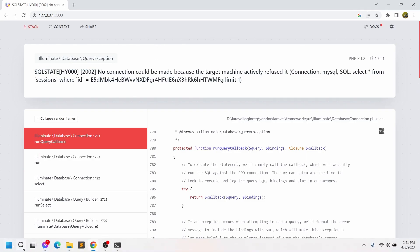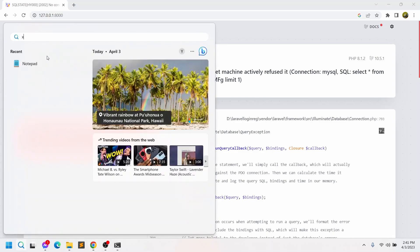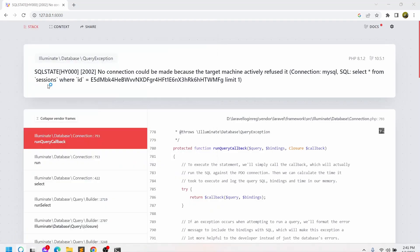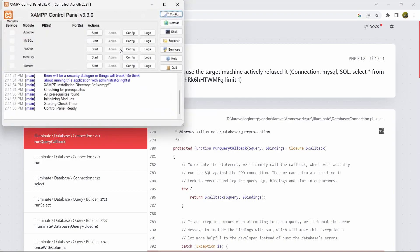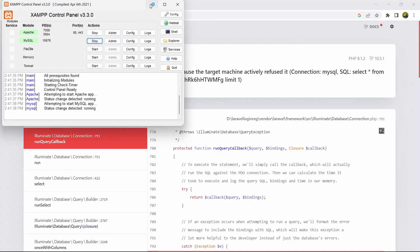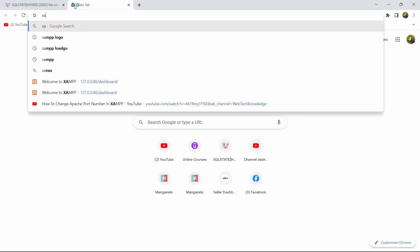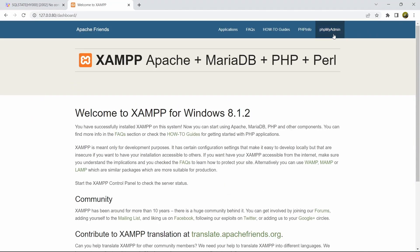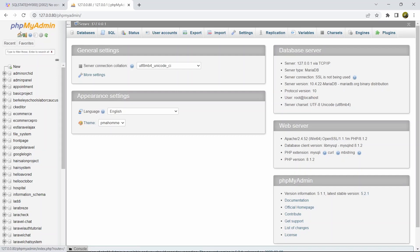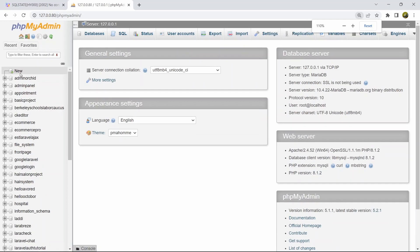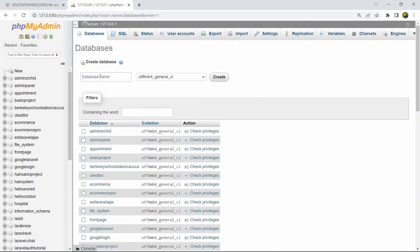We got an error because we did not create a database. First, let me open XAMPP Control Panel and start Apache and MySQL. After that, we'll go to phpMyAdmin. Here you can see we are in phpMyAdmin, and there's a 'New' option here — if I click 'New', you will see the option for a database name.